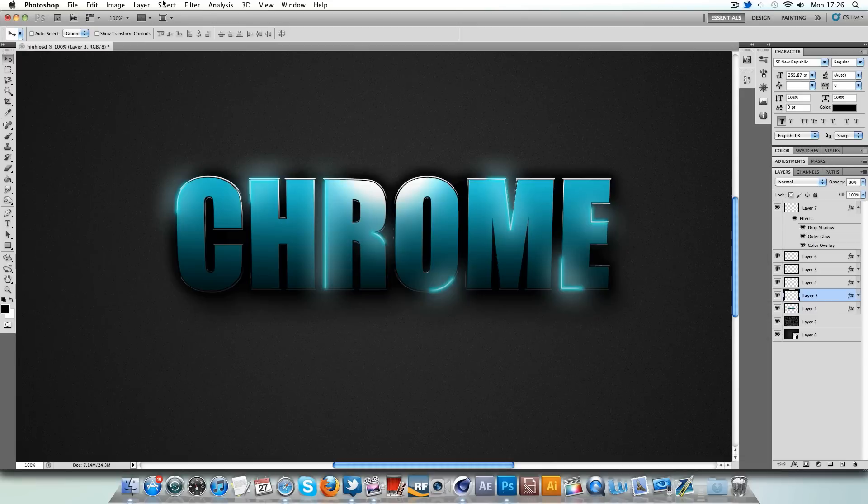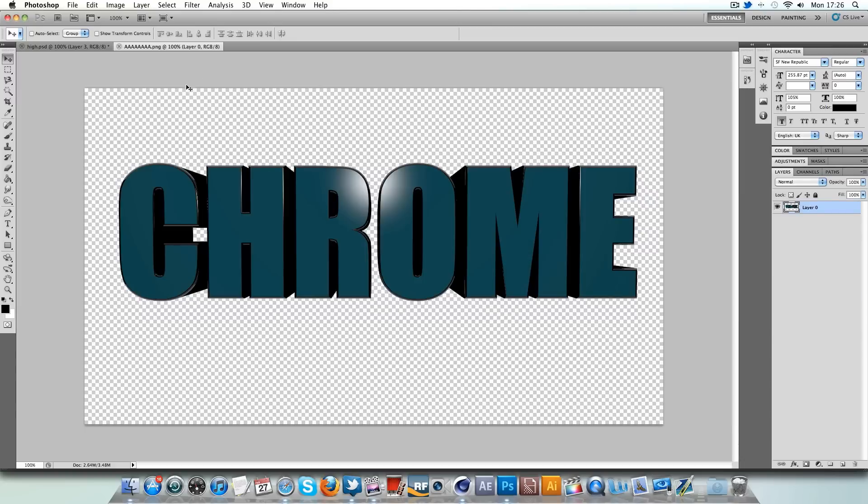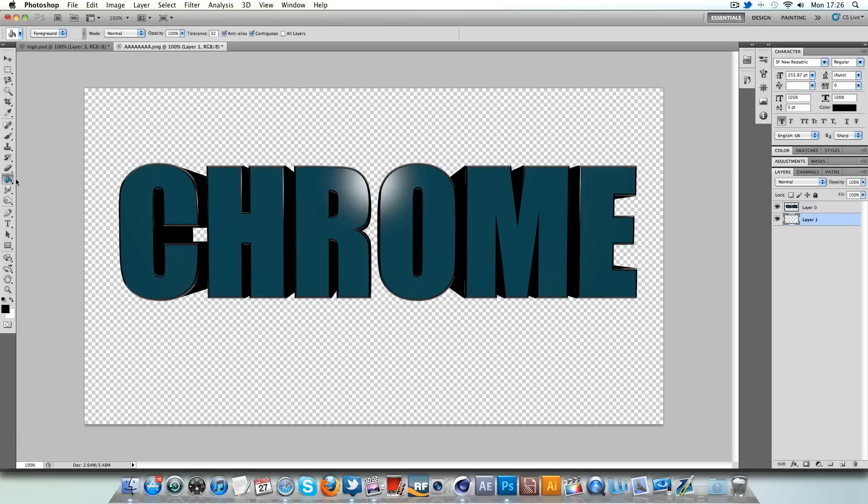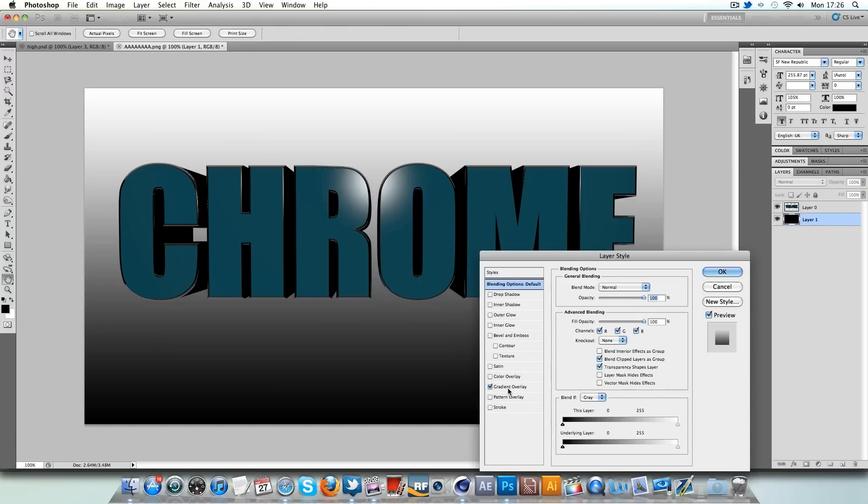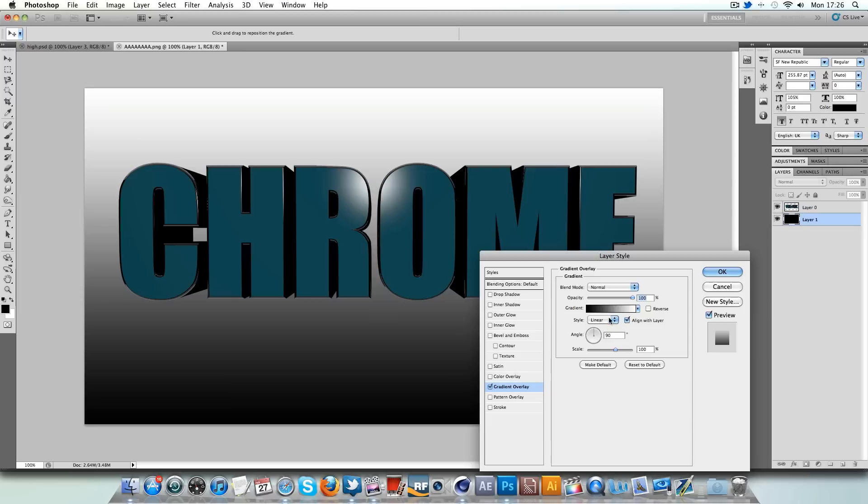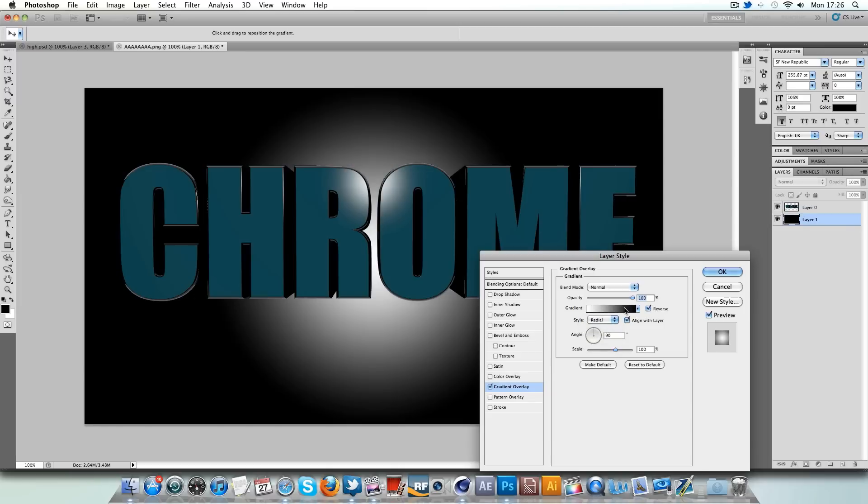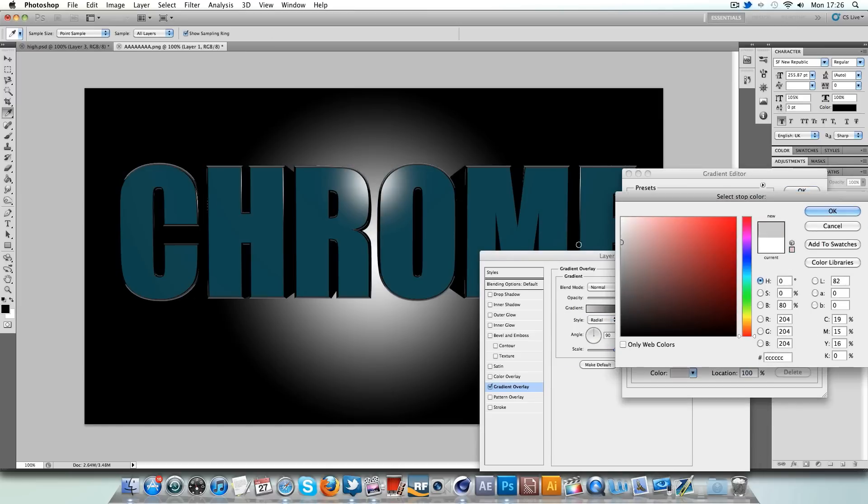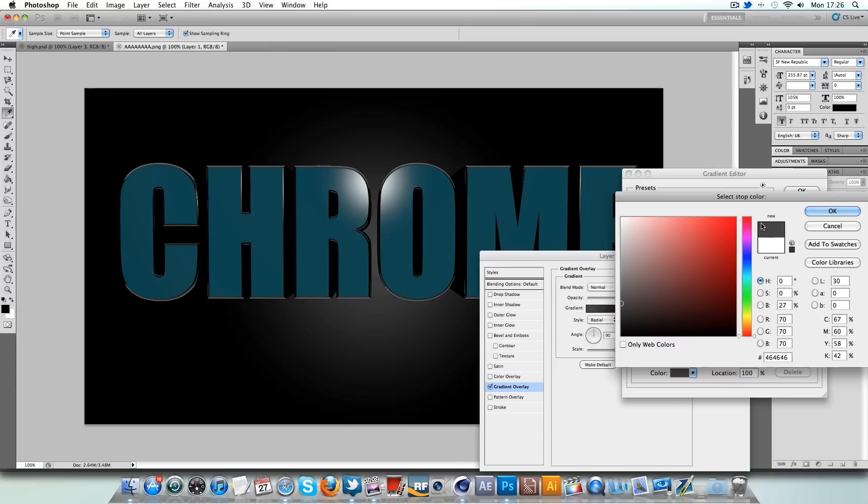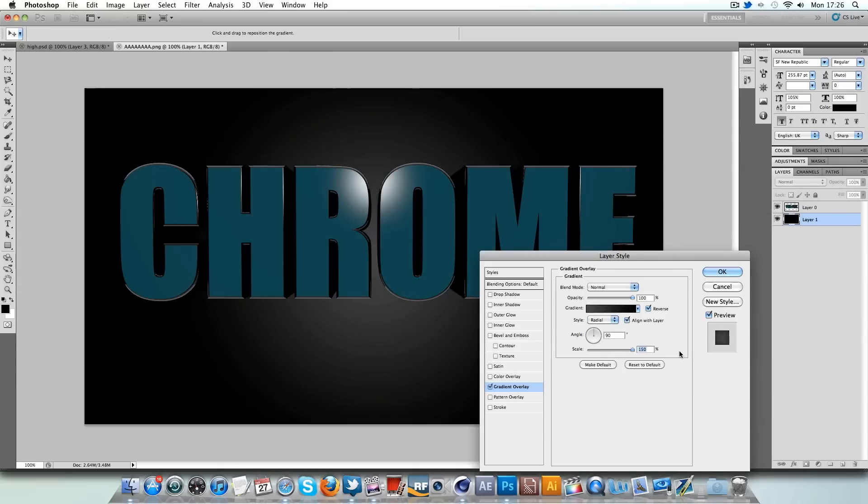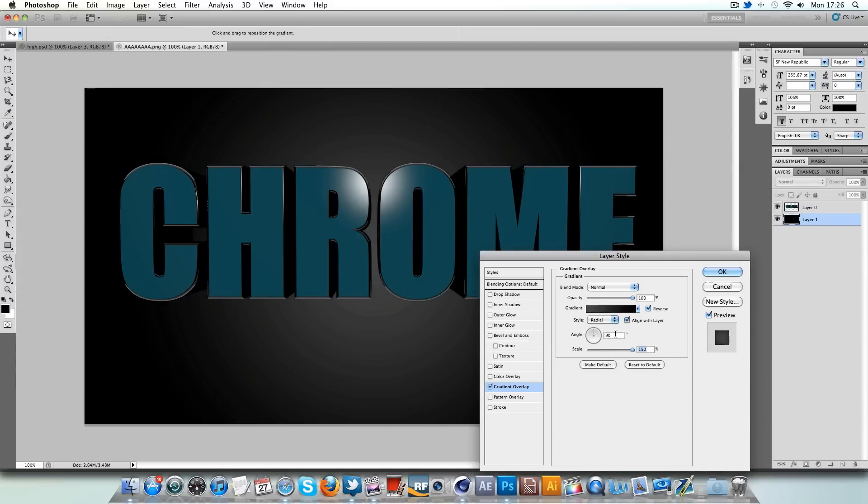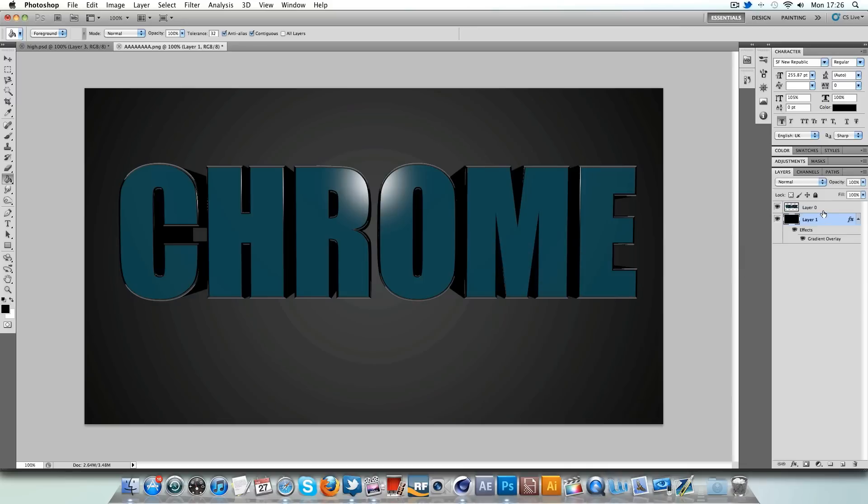So in Photoshop, command O and on the desktop, we're just going to go to AAAA and there we have it. Make a new layer, drag it below and I'm just going to fill this in with a black. There we go. In fact, I'm going to go to gradient overlay and go to radial. Reverse it and I'm going to change the white to a dark grayish kind of color. There we go.